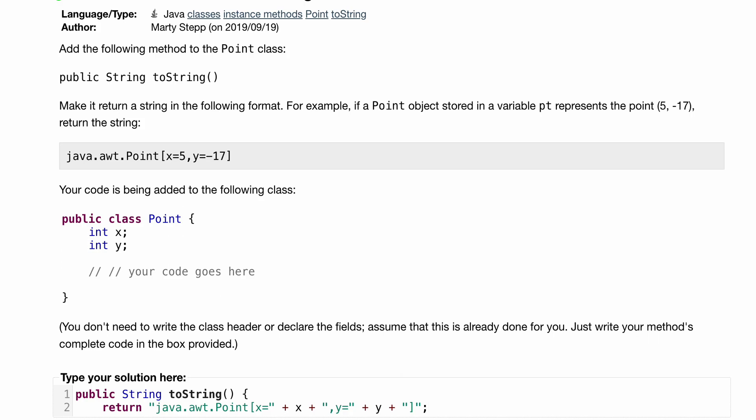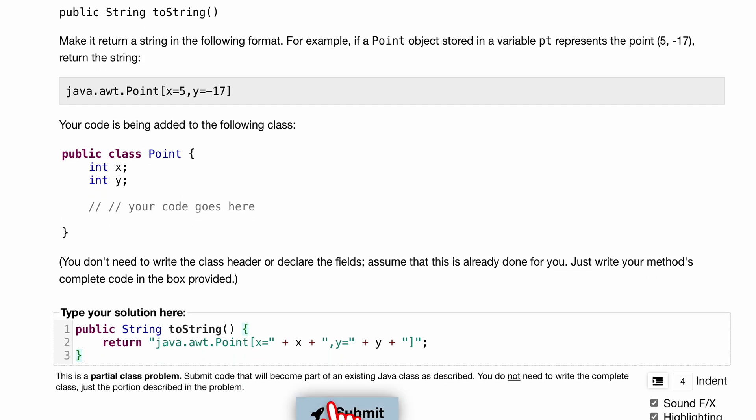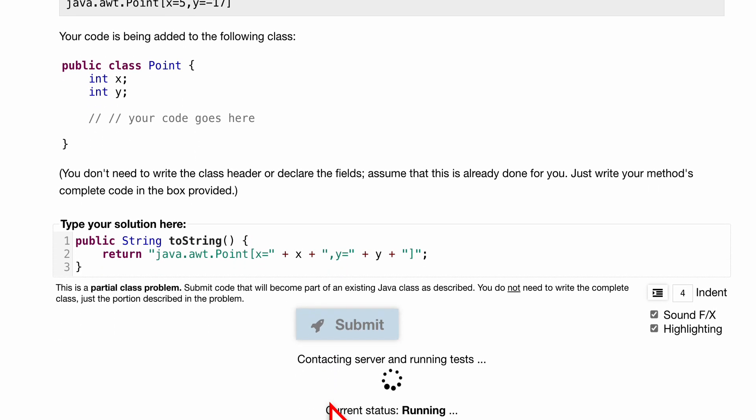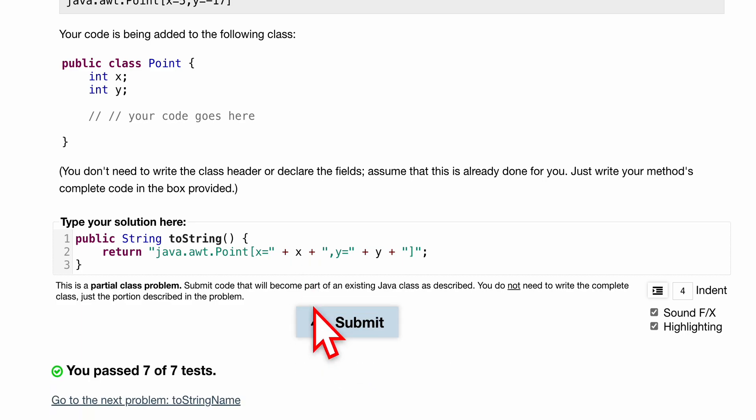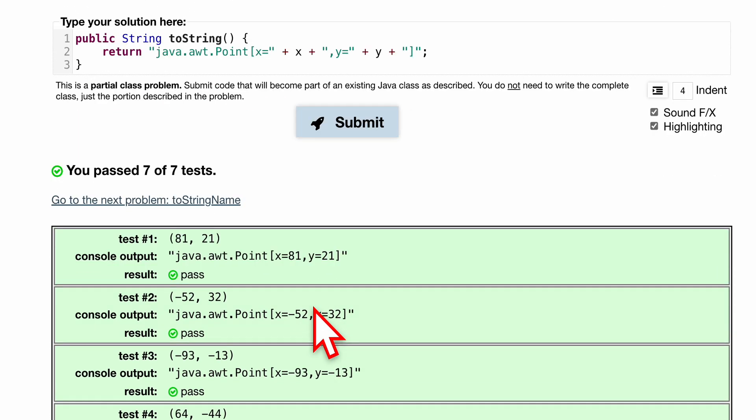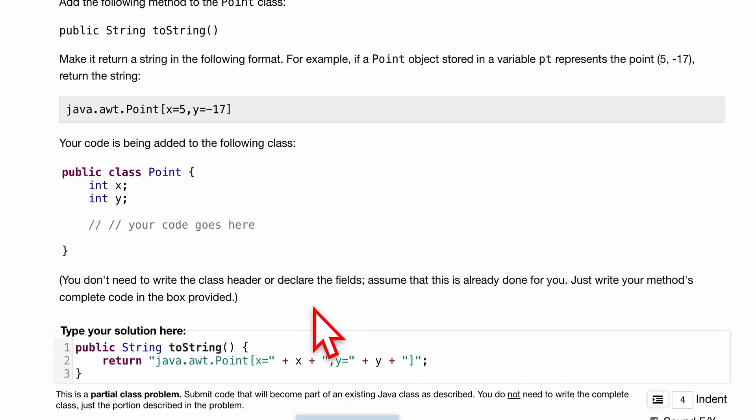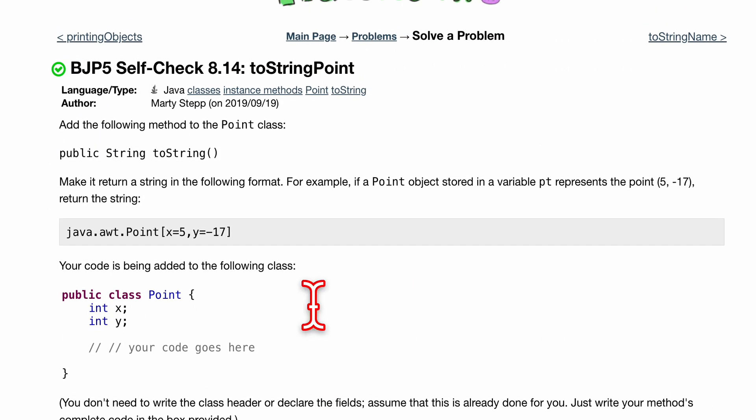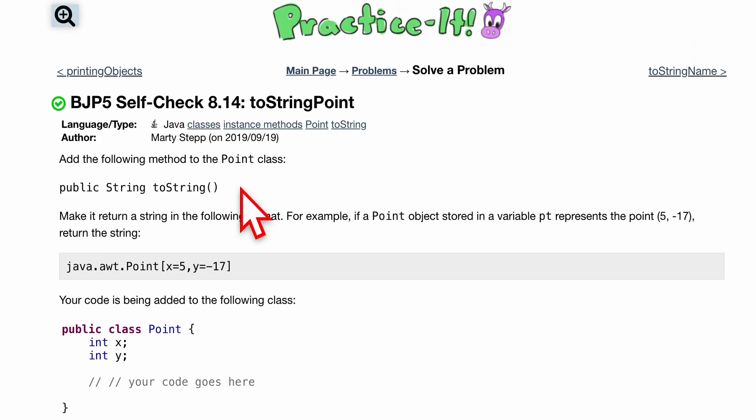Pretty much it. Let's submit and see if I spelled everything correctly, if I formatted everything right. We passed 7 out of 7 tests, so that's the code that I would use for this method for 8.14 self-check toString Point.